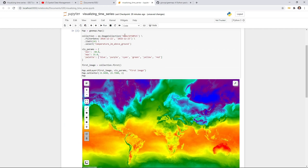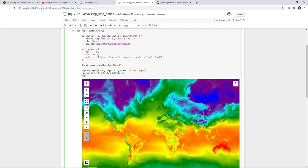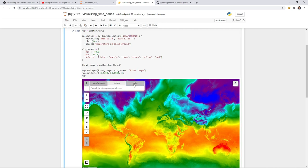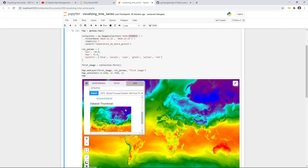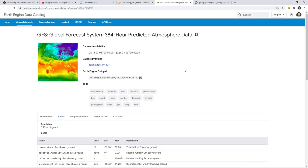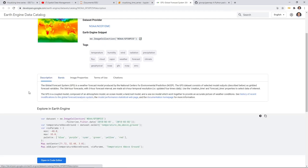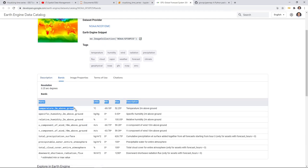The first section uses the ECMWF ERA5 temperature data from Google Earth Engine. As you can see from the image collection ID and the date range, this is hourly data — every hour you have one image. We're using just one day: December 22nd to 23rd, 2018. We select the temperature band, which is about two meters above ground. If you want more information about this dataset, you can copy the collection ID, go to the Earth Engine Data Catalog, and look at the band descriptions — temperature two meters above ground in degrees Celsius.